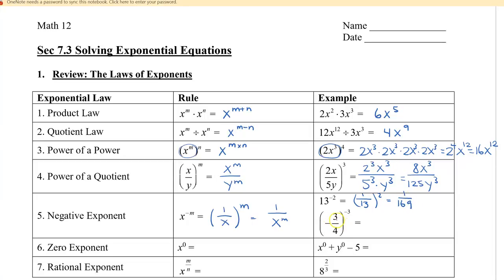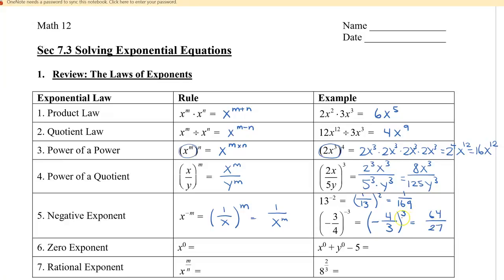The second example shows that when we flip or take the reciprocal of our base, nothing changes with the sign. So negative 3 fourths to the negative 3 becomes negative 4 thirds to the positive 3. So we get 4 cubed over 3 cubed, which is 64 over 27. Since we have an odd number of negative signs, the answer is still negative.